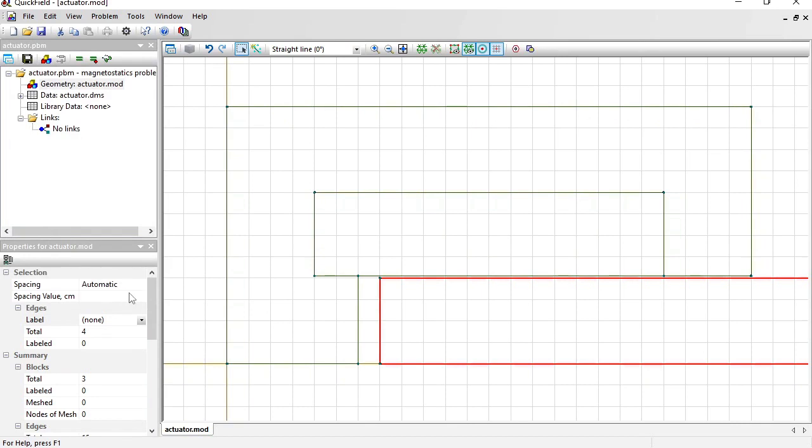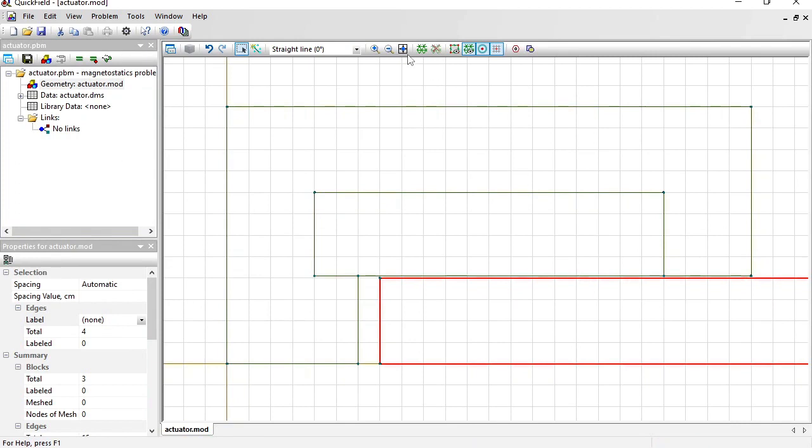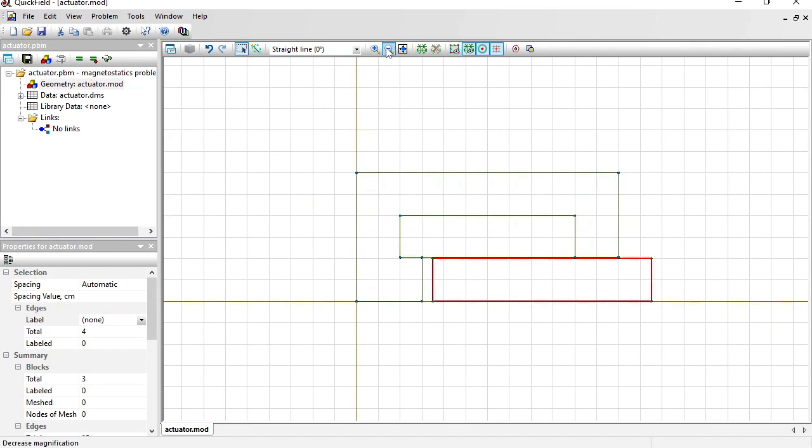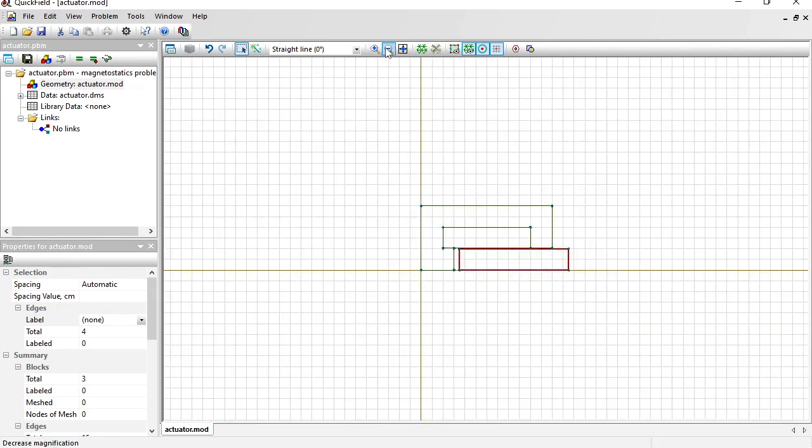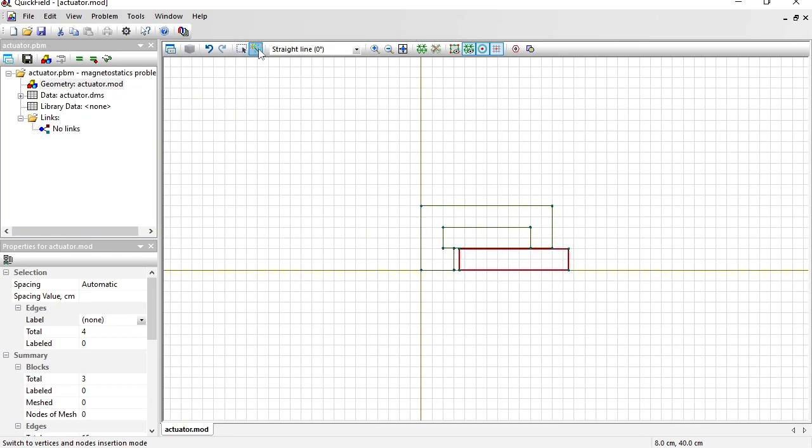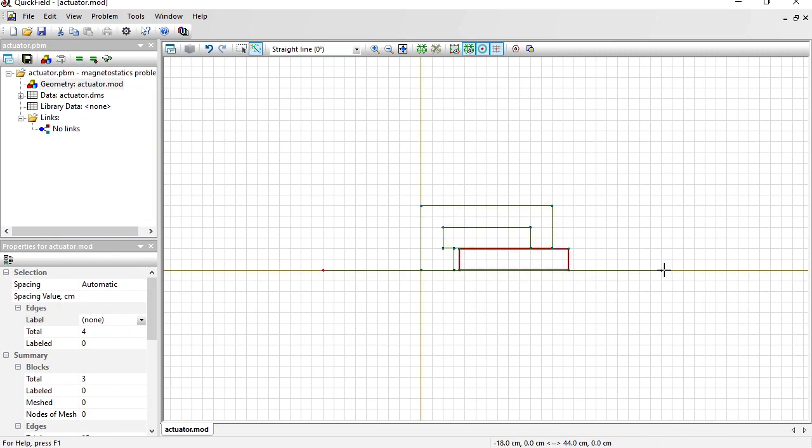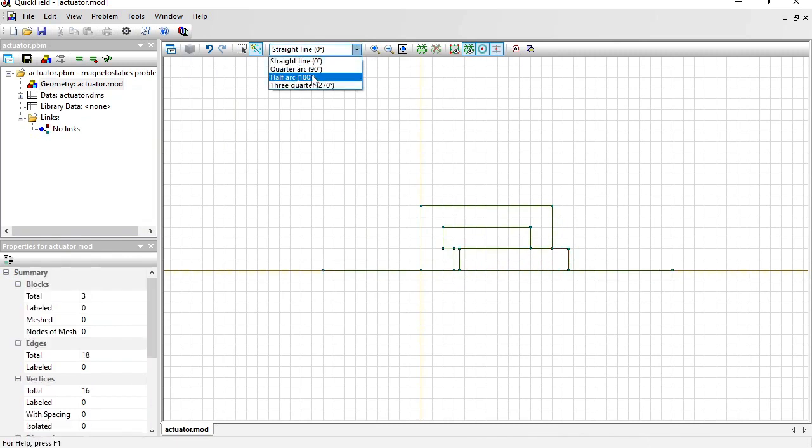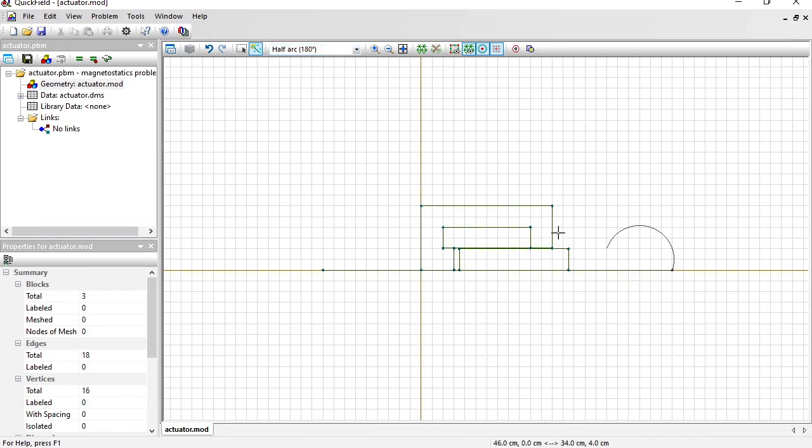In fact, the magnetic field is distributed not only in these parts but also in the air outside. I am going to draw the air block boundary. Switch to insert mode. Draw the line on the axis of rotation. Change the line type to half arc and draw the air block boundary.